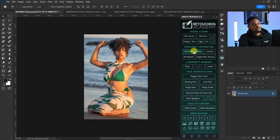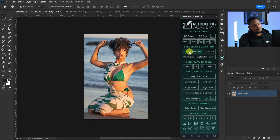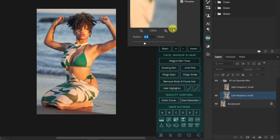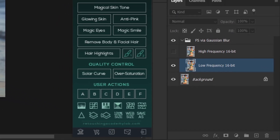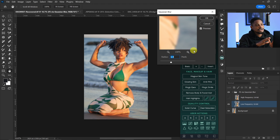Click on Focus Separation via Gaussian Blur. If you use Media, click on Focus Separation via Media, but I use Gaussian Blur. The reason why I use Focus Separation is because we want to separate the textures from the colors and put them in two different layers — a texture layer containing all the blemishes and a low frequency layer containing all the colors.